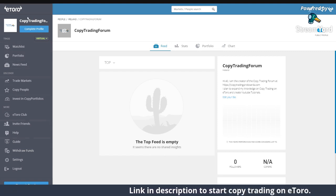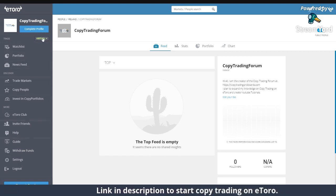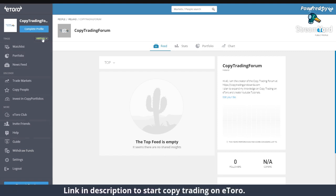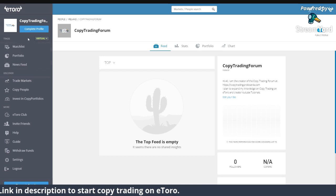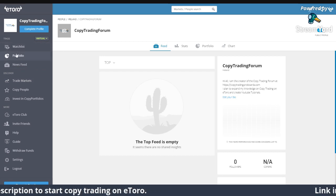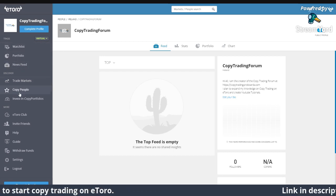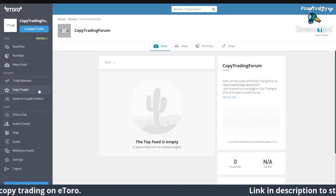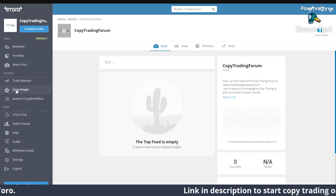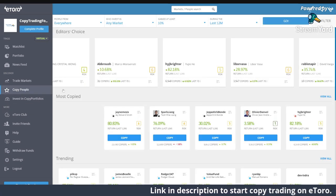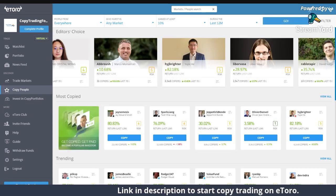Once you start eToro, you can sign up for free — you don't have to invest real money. As I said, you have virtual money: $100,000, and it's very easy to use. To start copy trading, you just go to 'Copy People' and you can search up here.